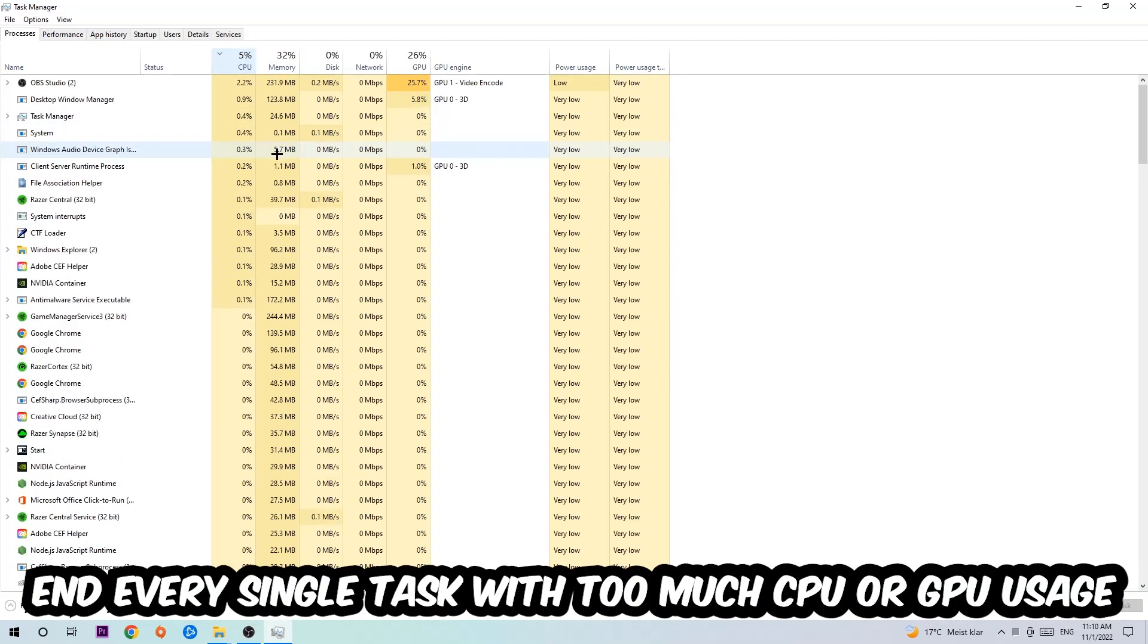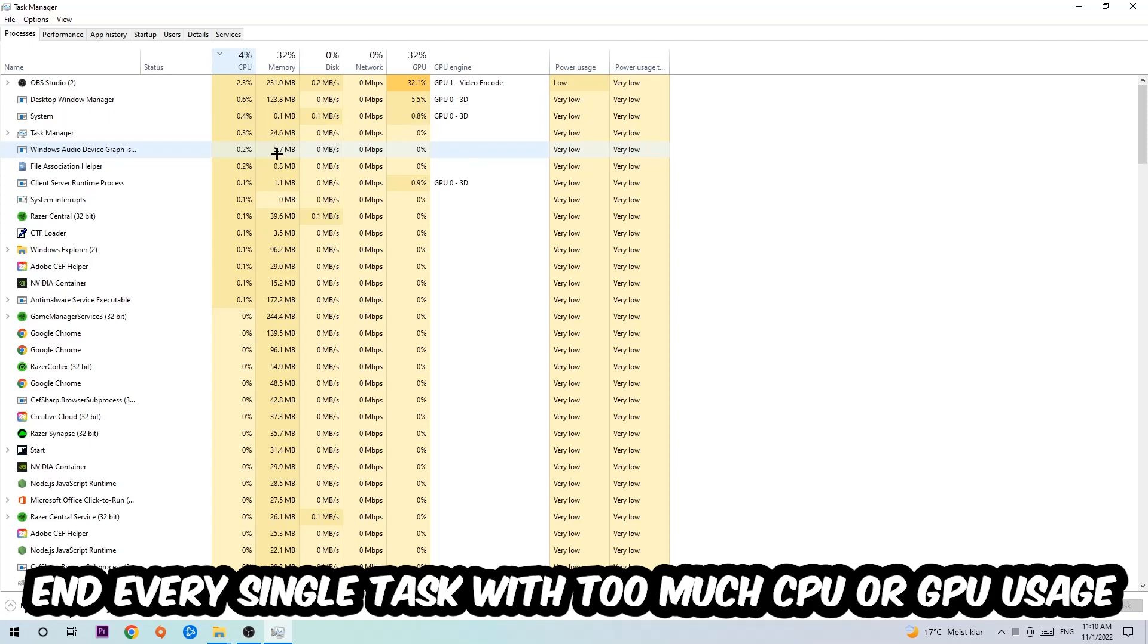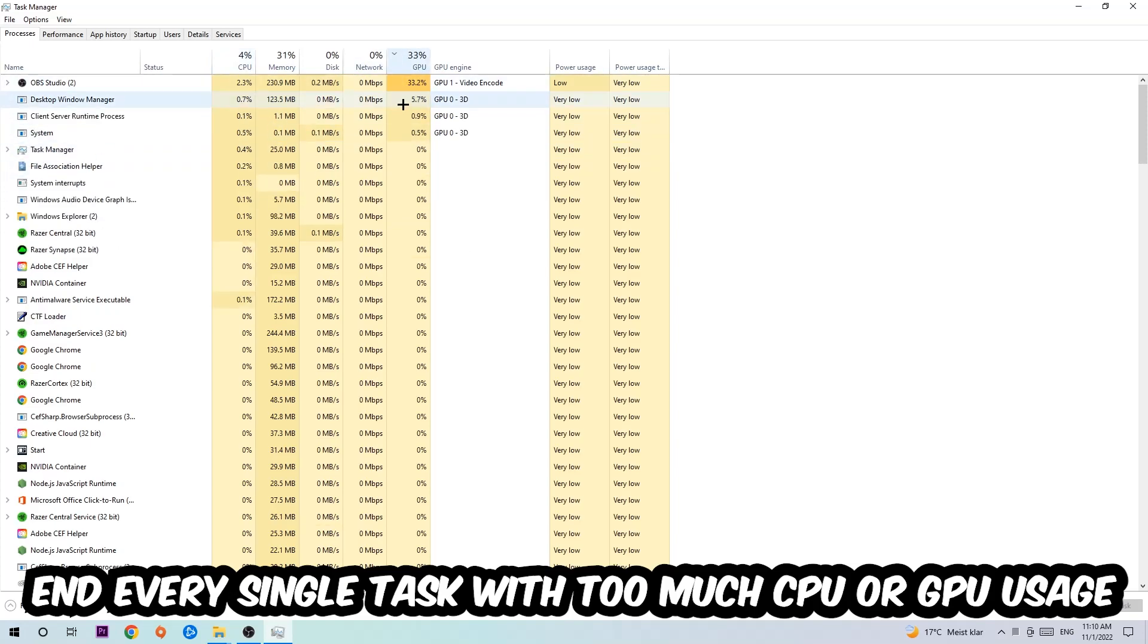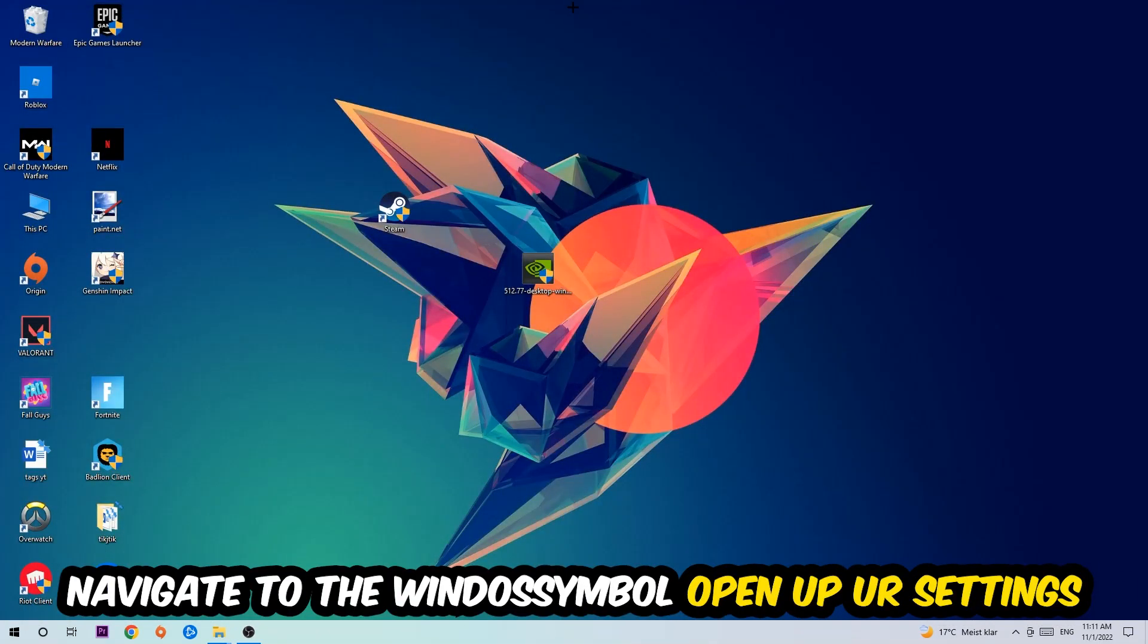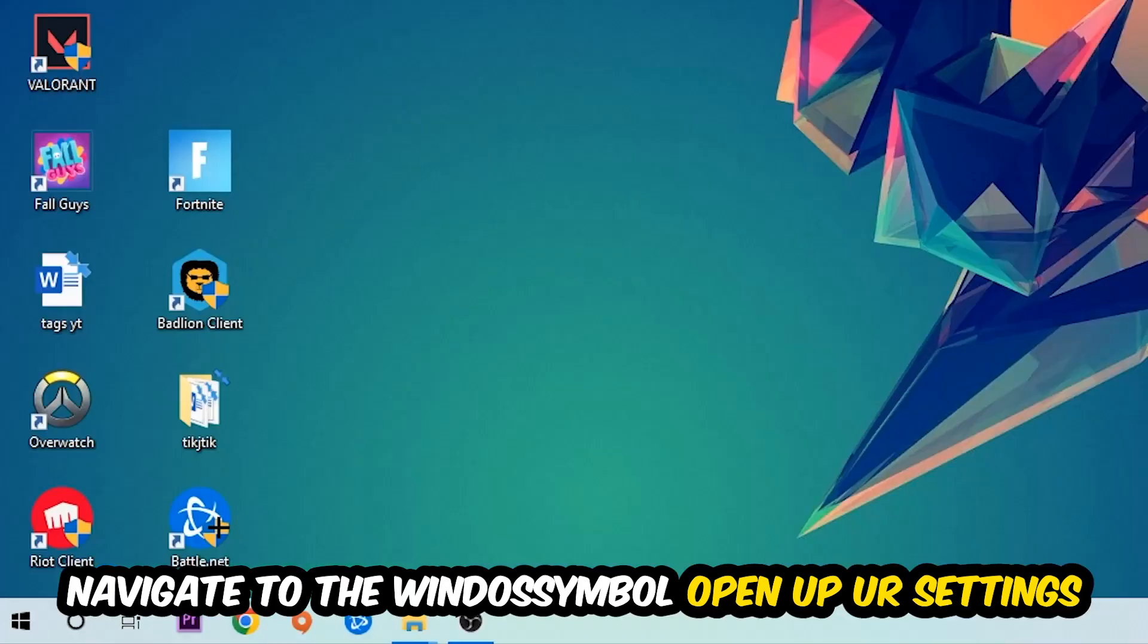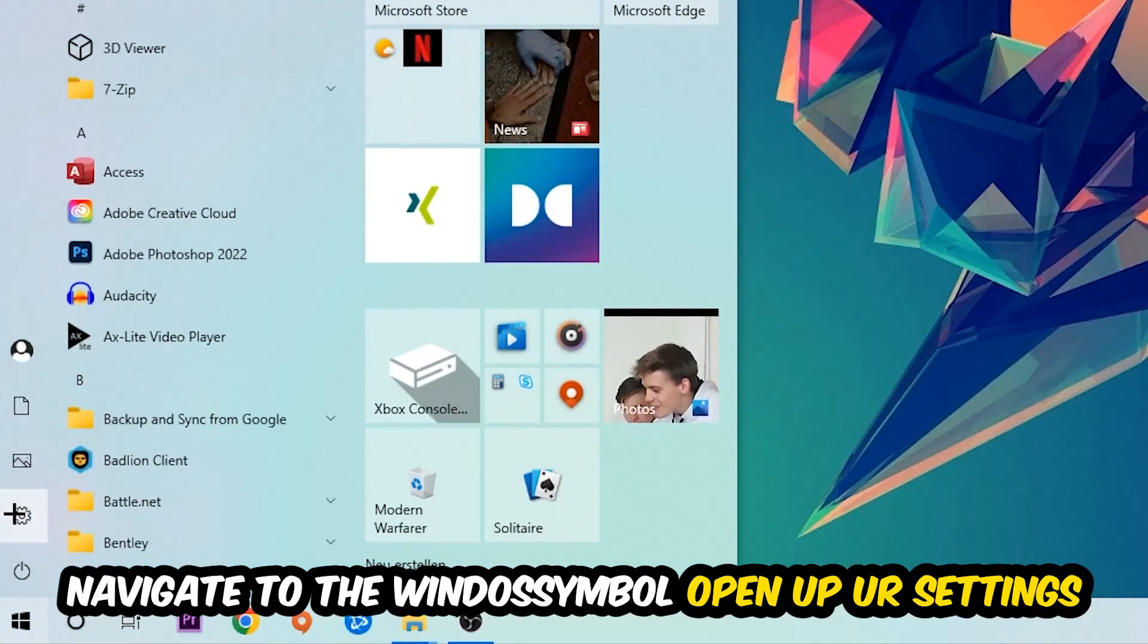What I want you to do at CPU is end every single task which is currently having too much CPU or GPU usage at the moment. So once you're finished with that, I want you to end the task manager. Afterwards, navigate to the bottom left corner, click into the Windows symbol, and open up your Settings.